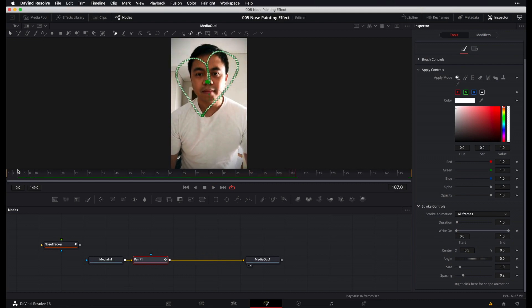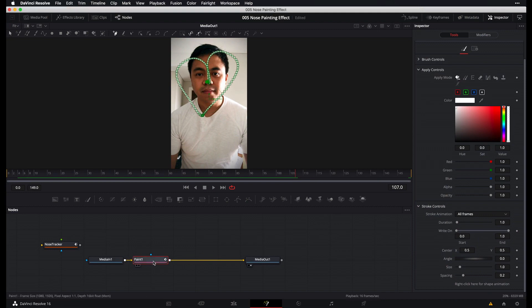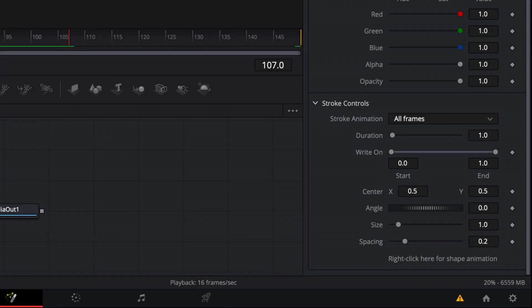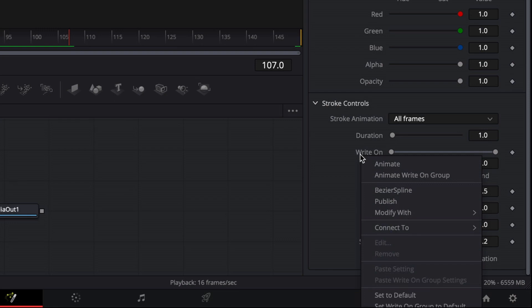Now, what we have to do is add on the right on effect so that the paint traces and draws at the position of our nose. So with your paint node still selected, go back to the inspector's panel and then under stroke controls, right click over here where it says right on. Select connect to nose path displacement.